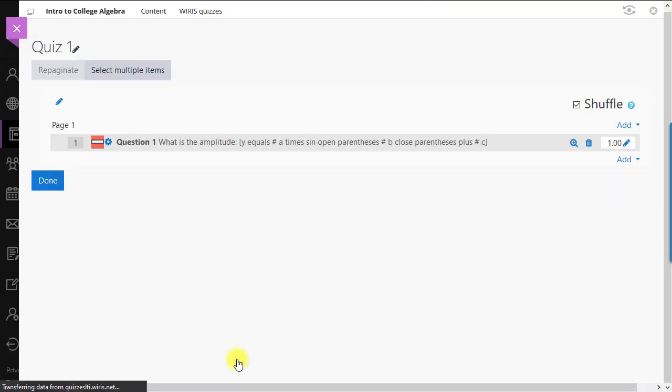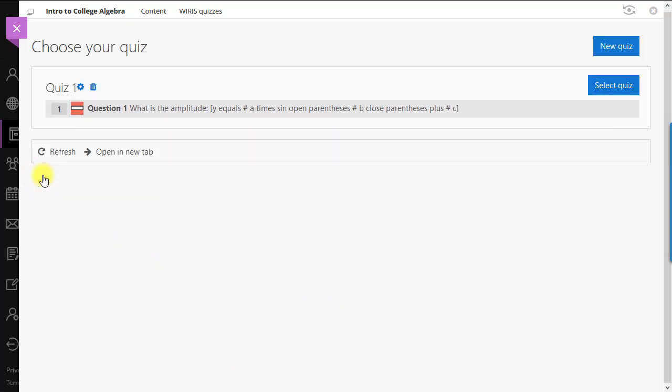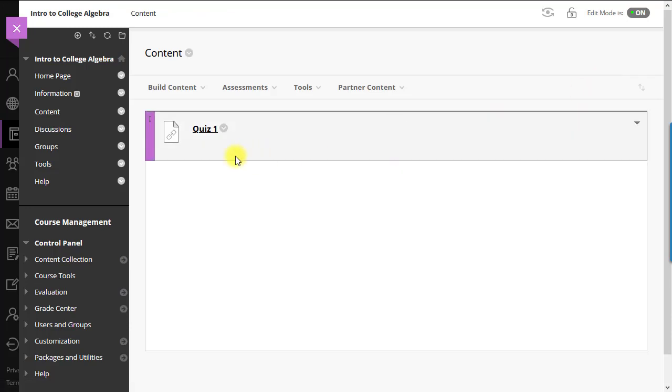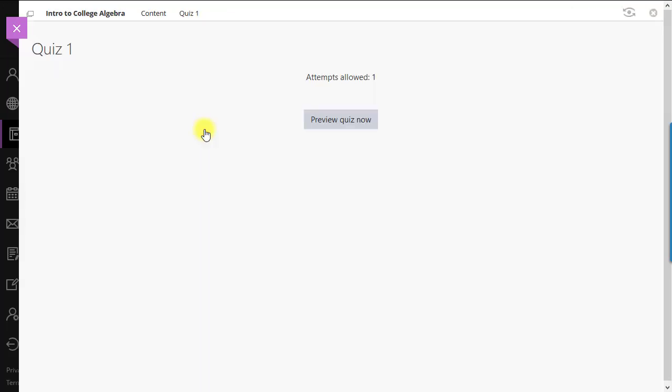Once you're finished adding questions, click Done, then select Quiz, and now we're ready to preview the quiz. We'll click the quiz title, then click the Preview button, and you'll see the questions presented the same as it would be to a student.